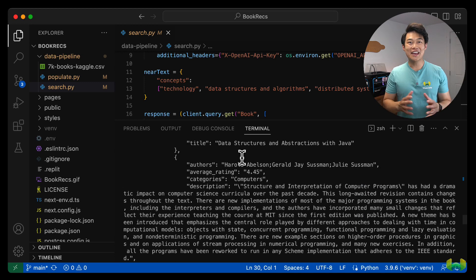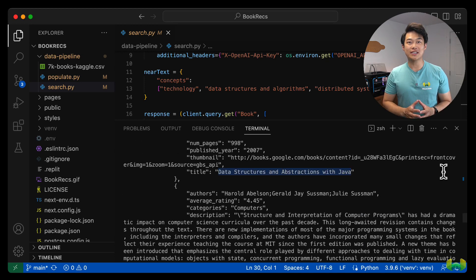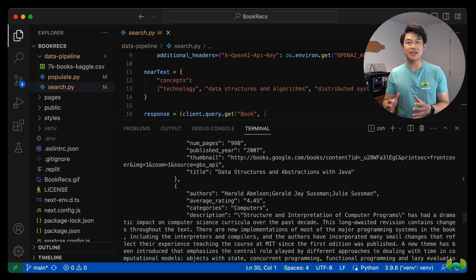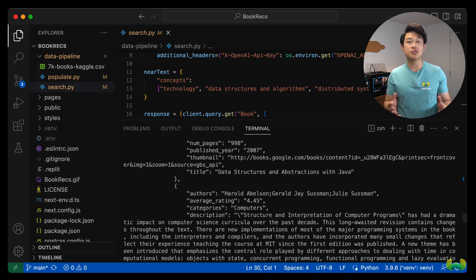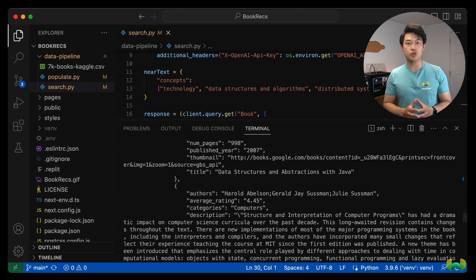All right, now that we know how we can interact with Weviate to find semantically similar items, I'm going to show you how the Next.js application uses this to surface those recommendations to the web interface.